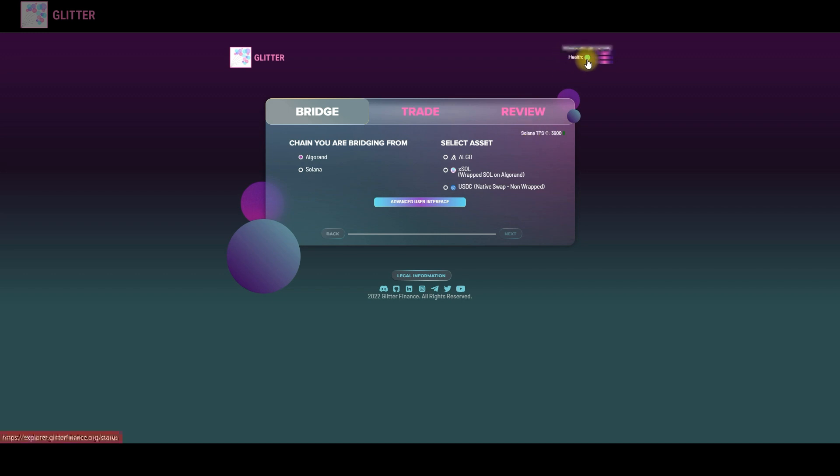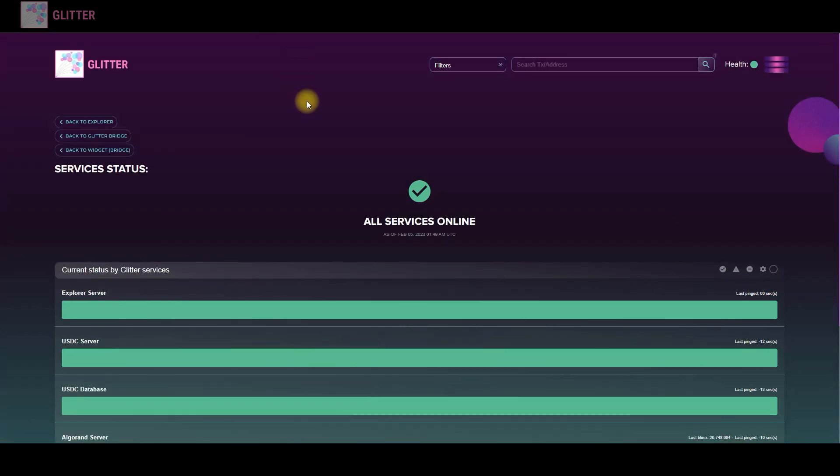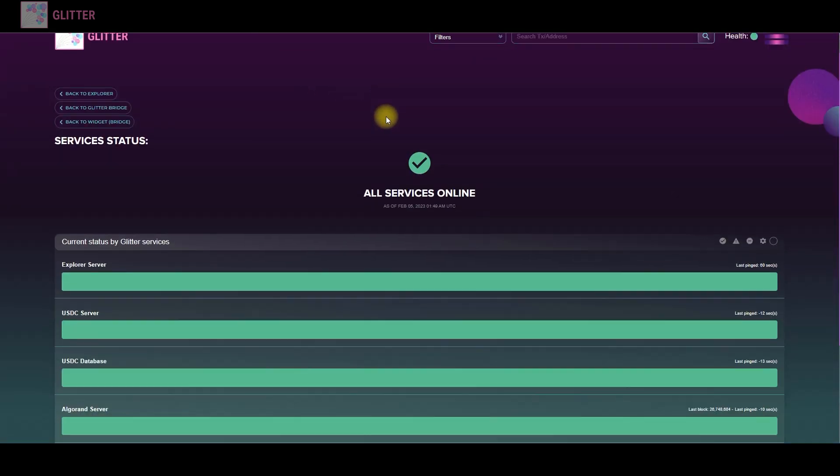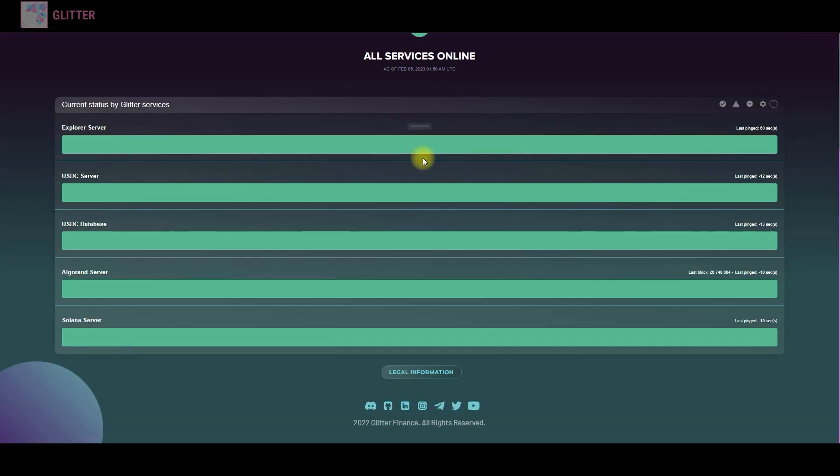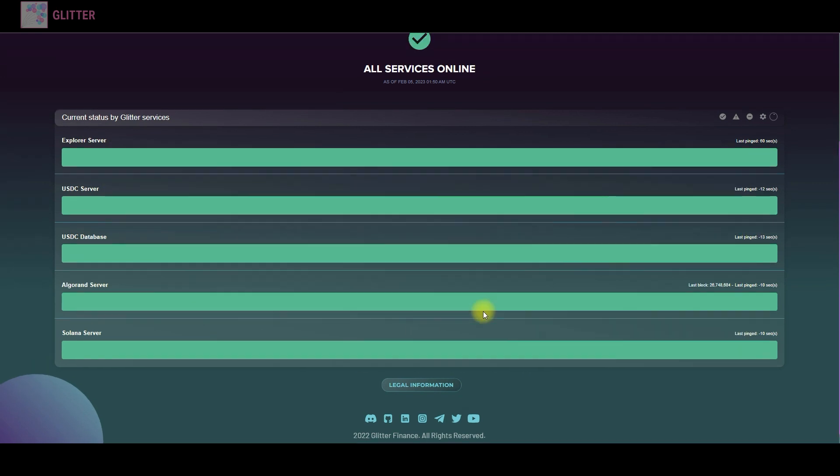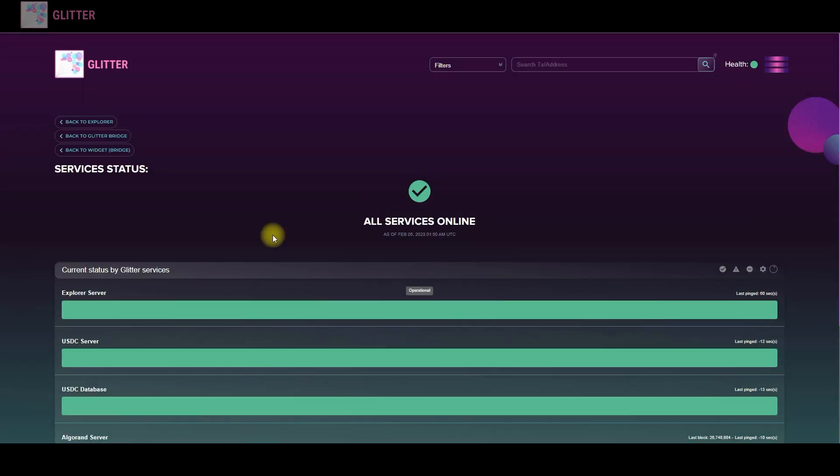And at this point you can also see the health of our bridge and check all the services. As you can see every service right now works perfectly so there are no problems also.